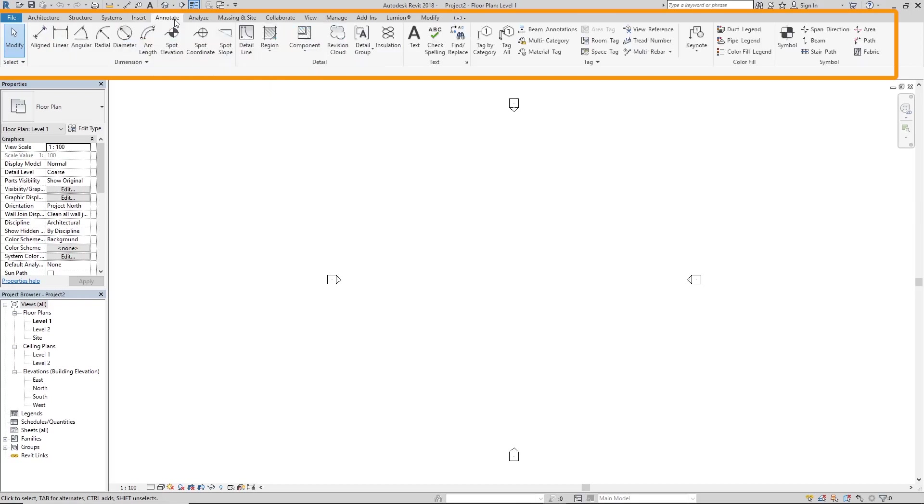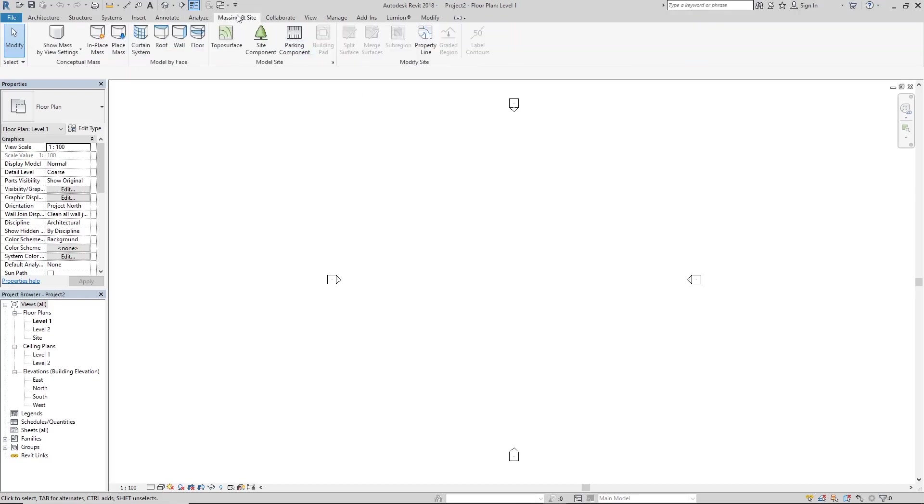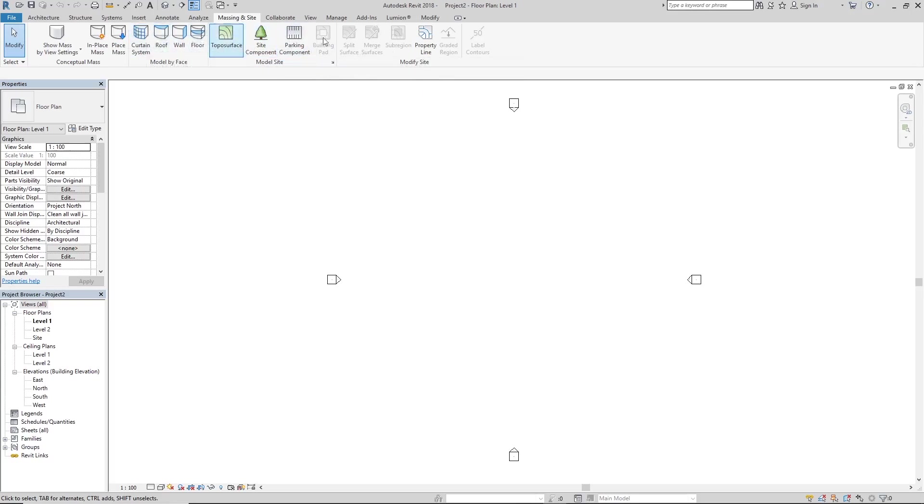The next tab we have to worry about is the annotate tab. This is where we have our dimensions, details, text, tags, things that we need to detail our presentation or construction drawings. The next tab we really use is the massing and site tab, and this one has the toposurface, site components, parking components, and all of that.